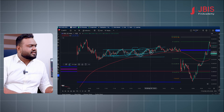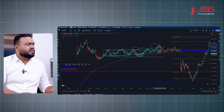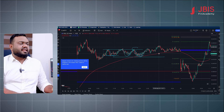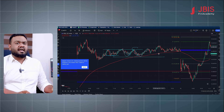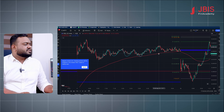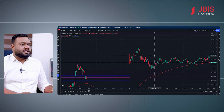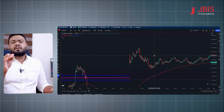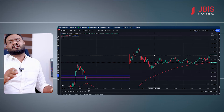You have to go through a consolidation phase and then trade in the market. You have to apply the EME strategy in scalping trading.